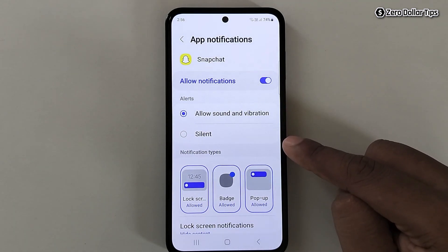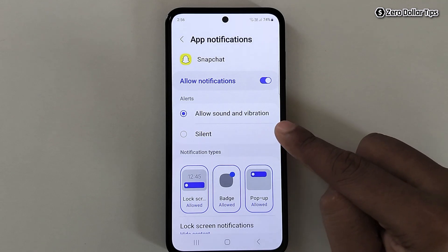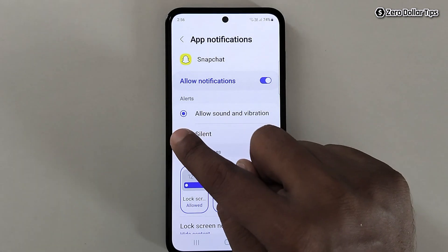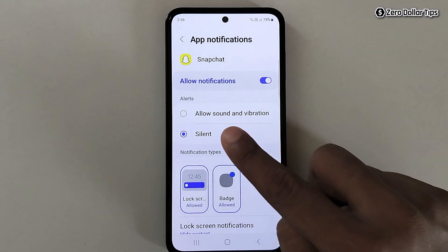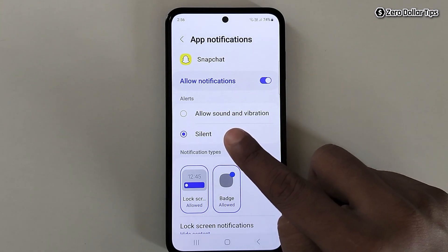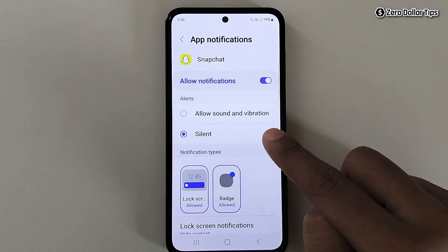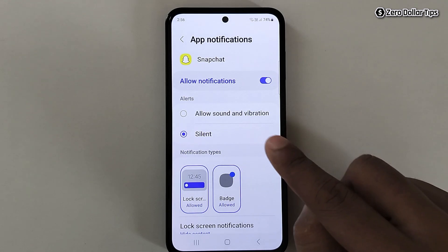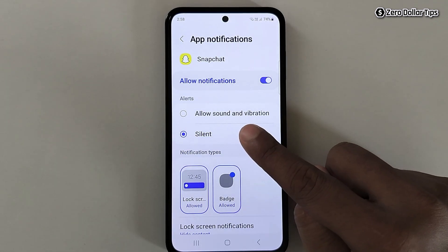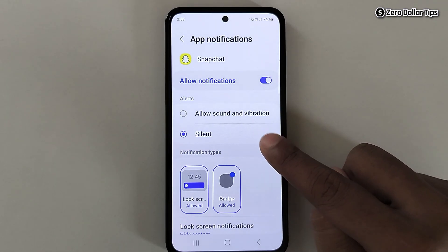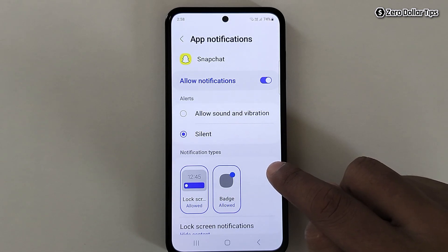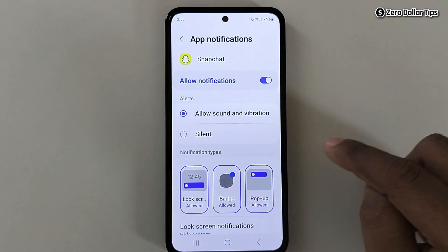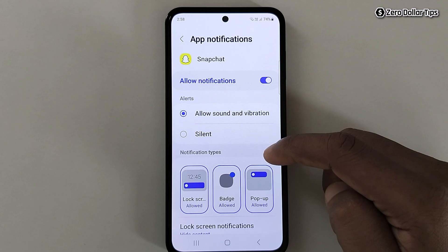Here you will see two options: Allow Sound and Vibration, and Silent. If you select Silent, both sound notifications and vibration will be disabled. But if you want to keep sound notifications and only turn off vibration, enable the allow option and scroll down.